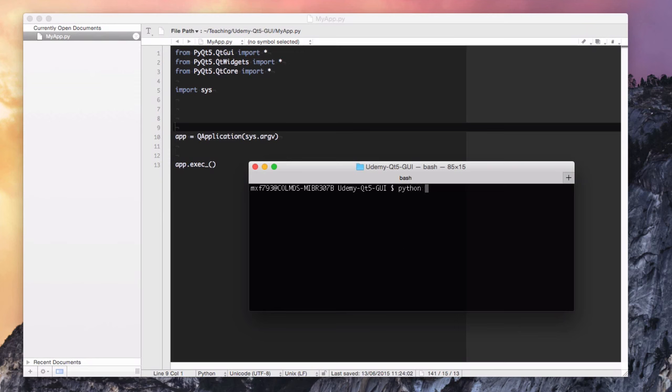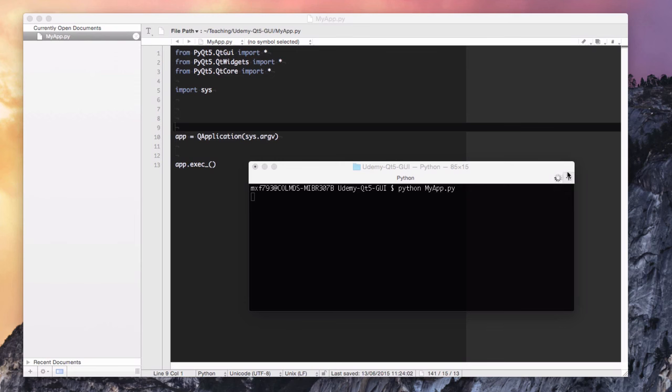So let's launch the application. The spinning icon indicates something's running, but there's nothing to see. That's because we didn't create a window. So yeah, there's nothing to see.